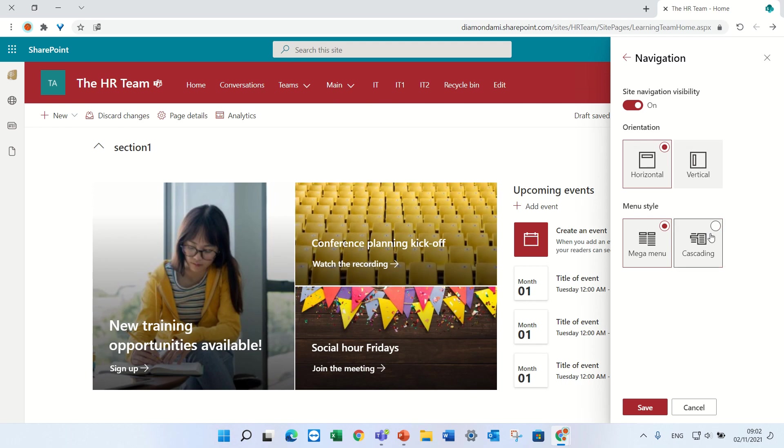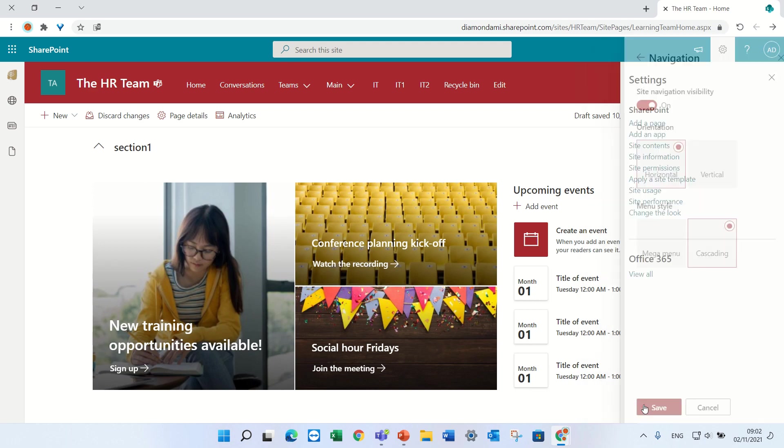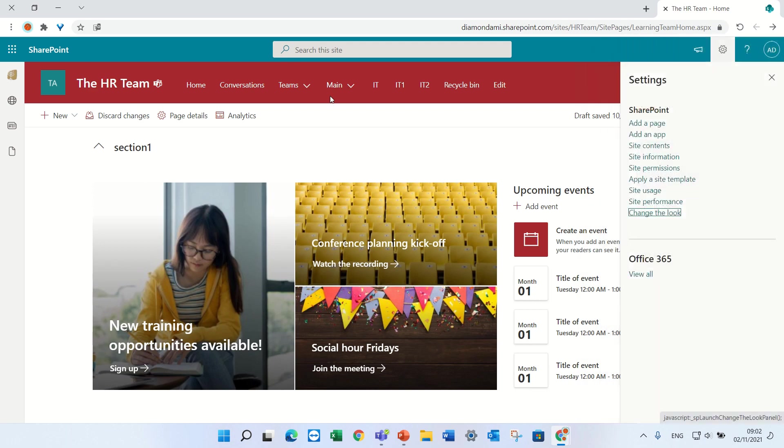Now we can also choose if we want the mega menu and the cascading. So let's look at both of the possibilities. I'll press save.